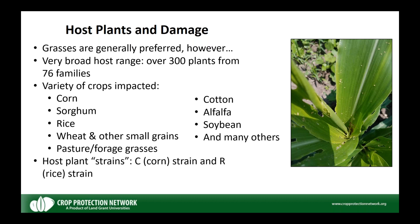There are a couple of different host plant strains of fall armyworm — genetic lineages that are morphologically identical but distinguishable by genetic markers. The fall armyworms we find feeding on corn, grain sorghum, and cotton belong to the 'C' or corn strain, while those feeding on small grains, soybean, and alfalfa tend to belong to the 'R' or grass strain.